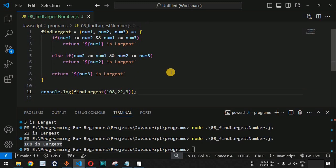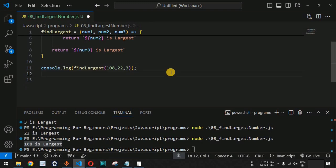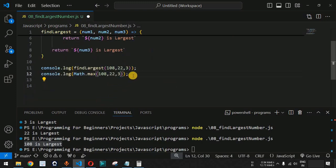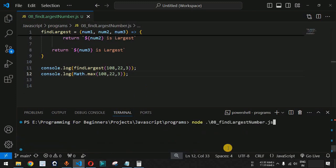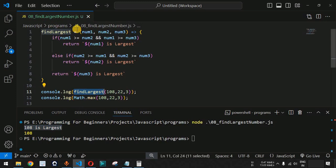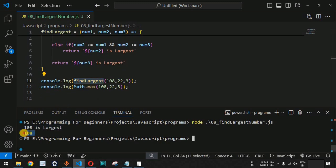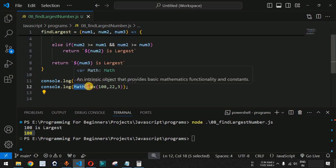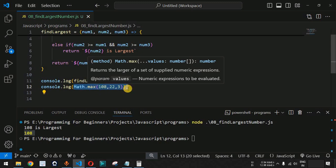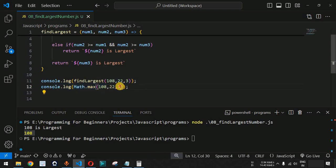Apart from this custom function, we can also use the Math.max function from the Math module. We add a console.log with Math.max and provide the same set of numbers. When we save and run the code, '108 is largest' comes from our custom findLargest function, and the second output is 108 from Math.max — confirming it also finds the largest number correctly.